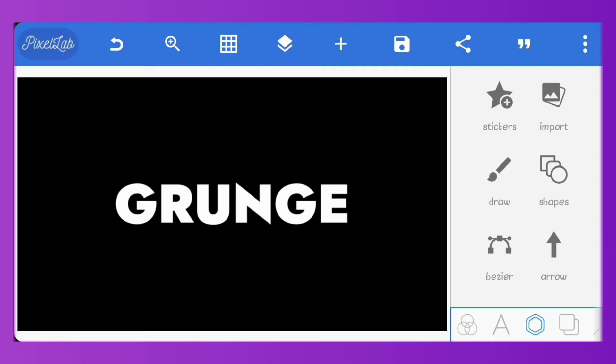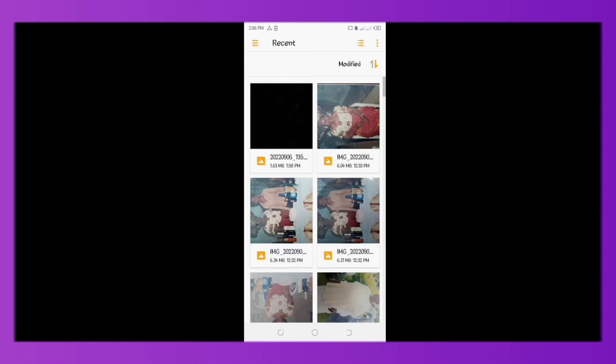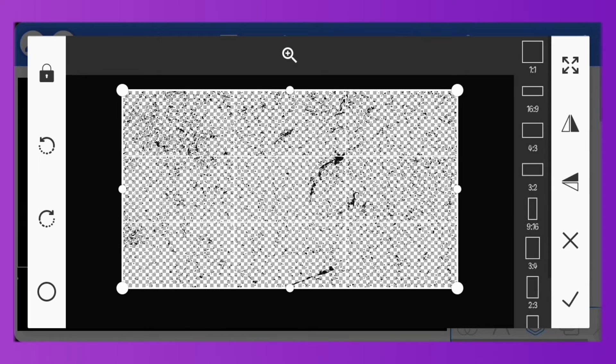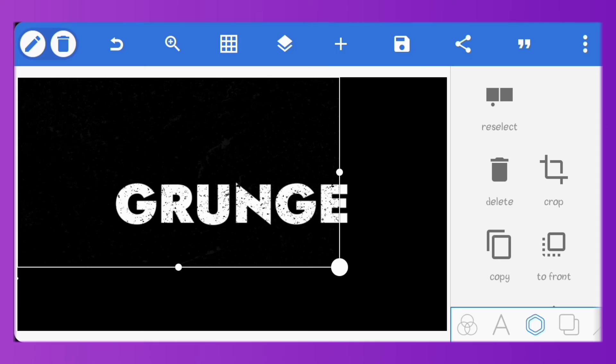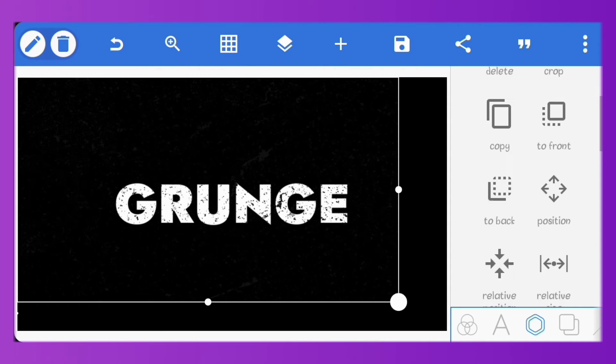I'll just import my grunge image. I'll just enlarge it so it fits the whole screen.